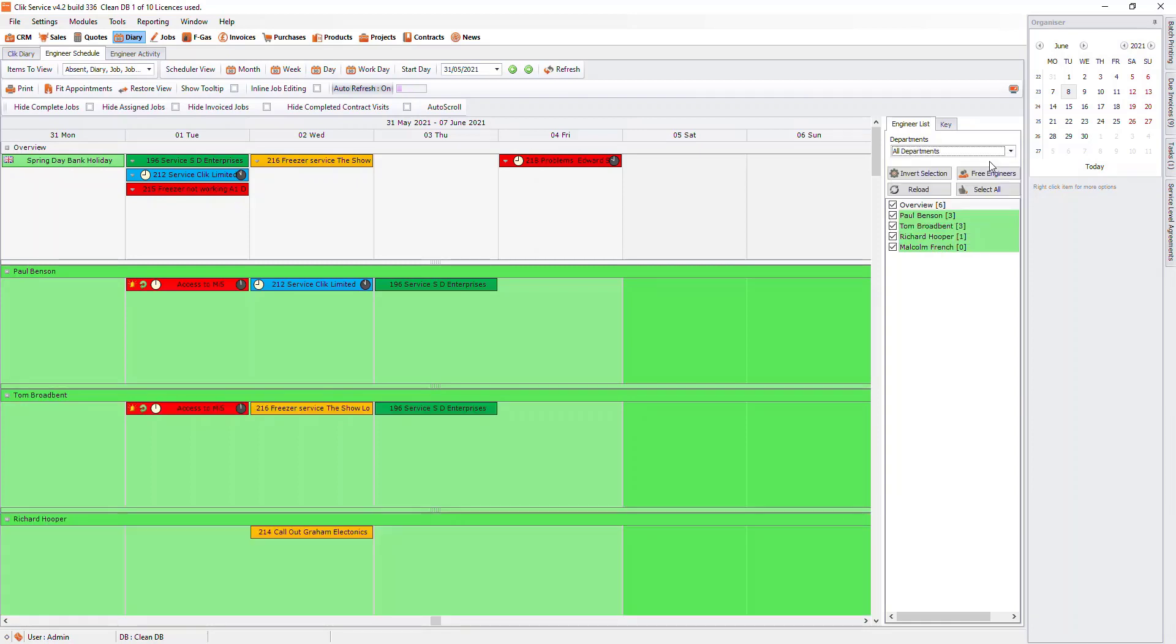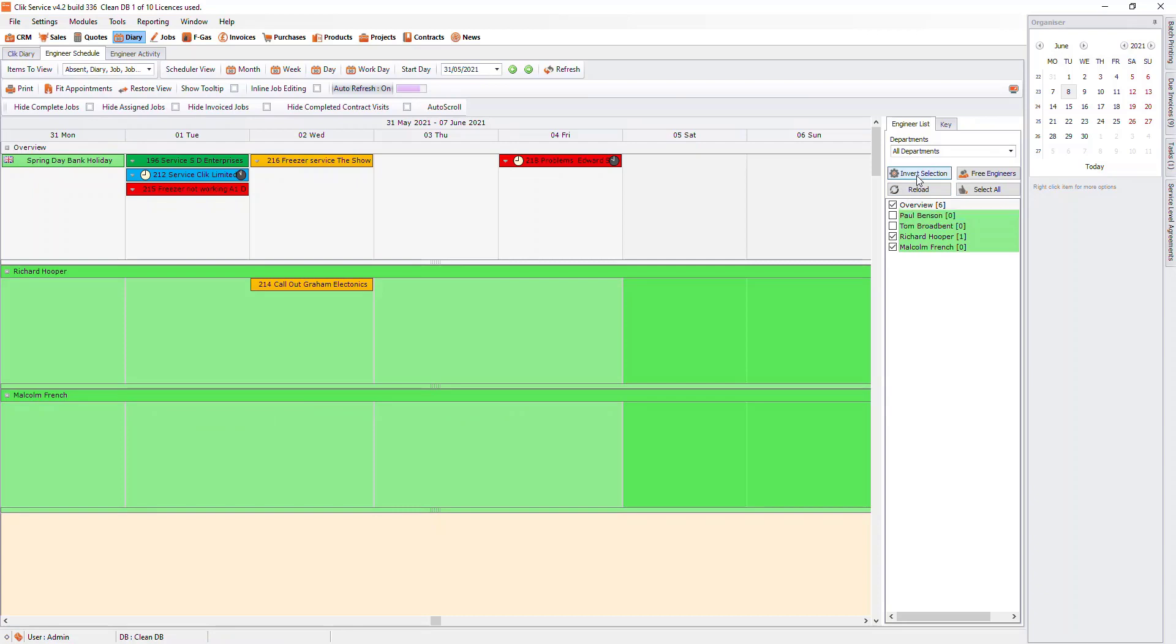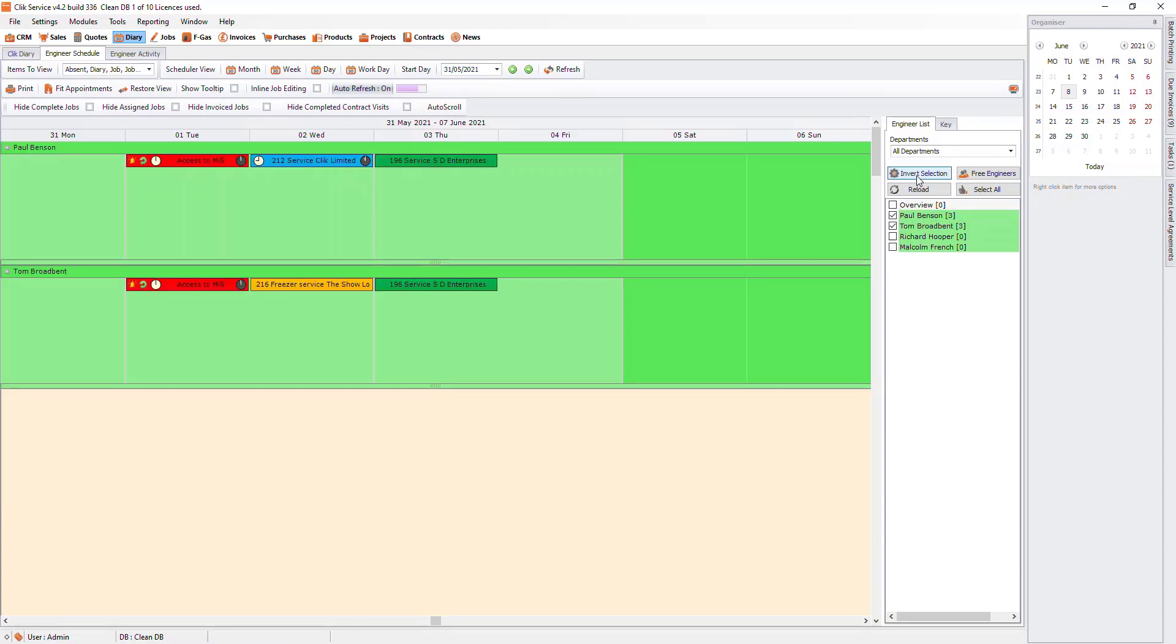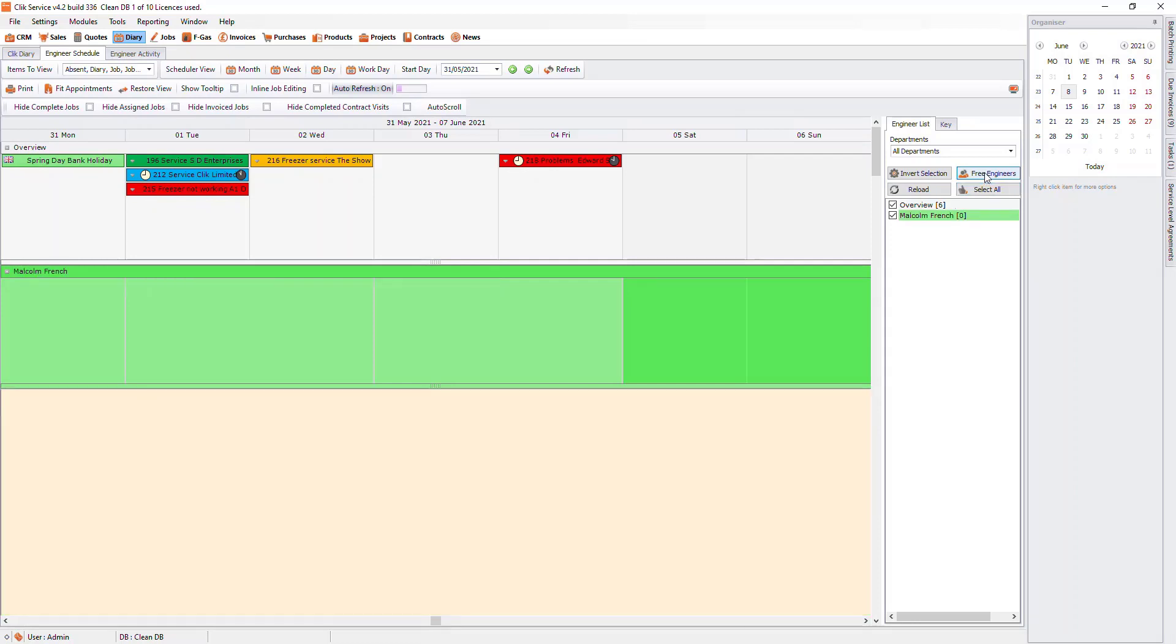You can also choose who you want to see by ticking or unticking the engineer you want to show. If you click Invert, this will swap the ticked and unticked. If you want to tick all engineers, click Select All. You can also see who doesn't have any jobs assigned for this week by clicking on Free Engineers.